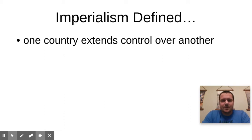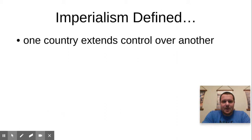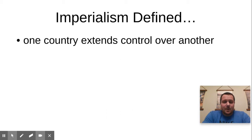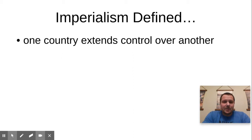The first couple things you want to write down is: what is imperialism? Imperialism is when one country extends control over another. We see this all the time around the world — not just from the United States, but countries that are more powerful and more wealthy tend to be able to influence countries that are less powerful and less wealthy. And it has been this way since the beginning of time.